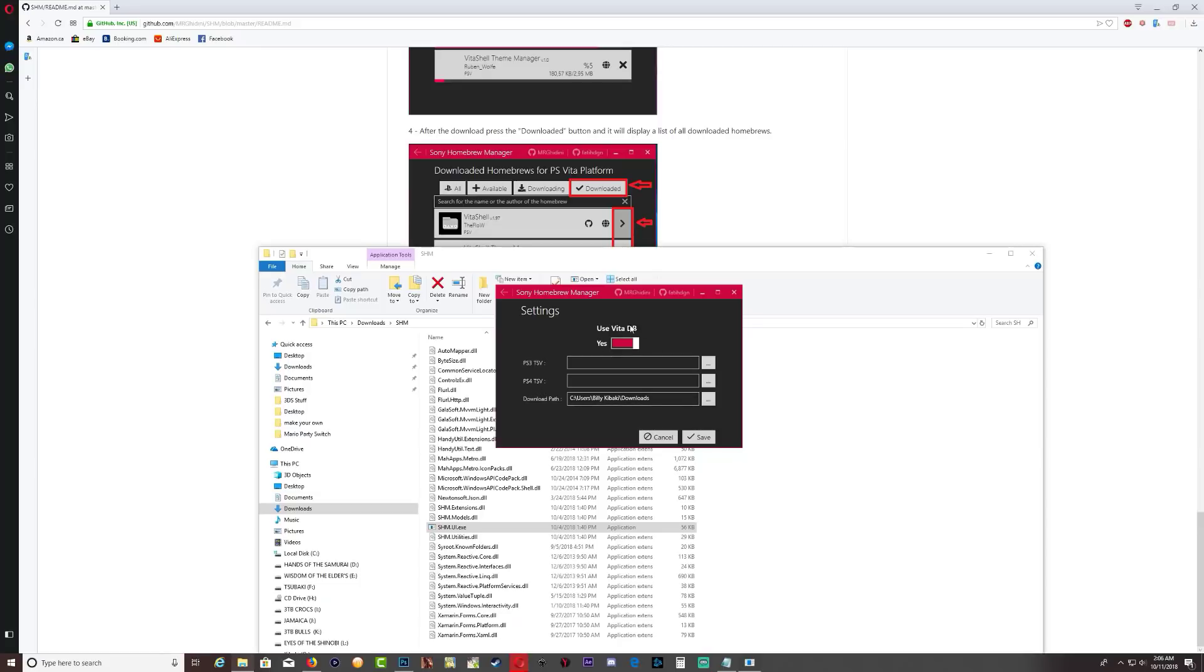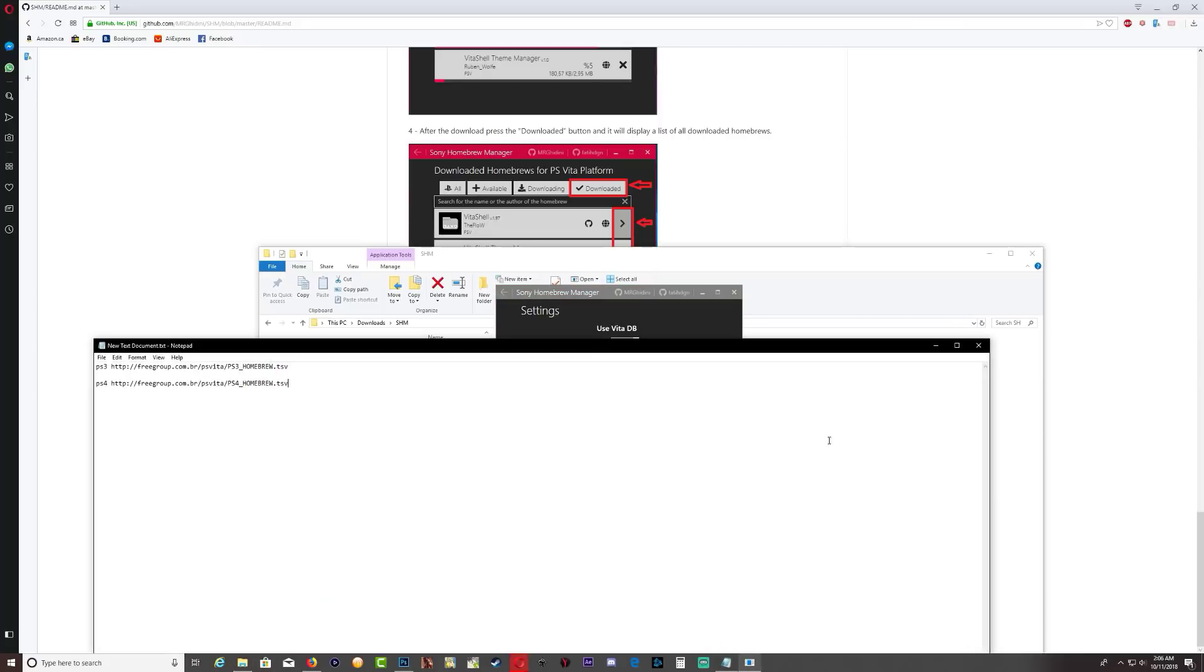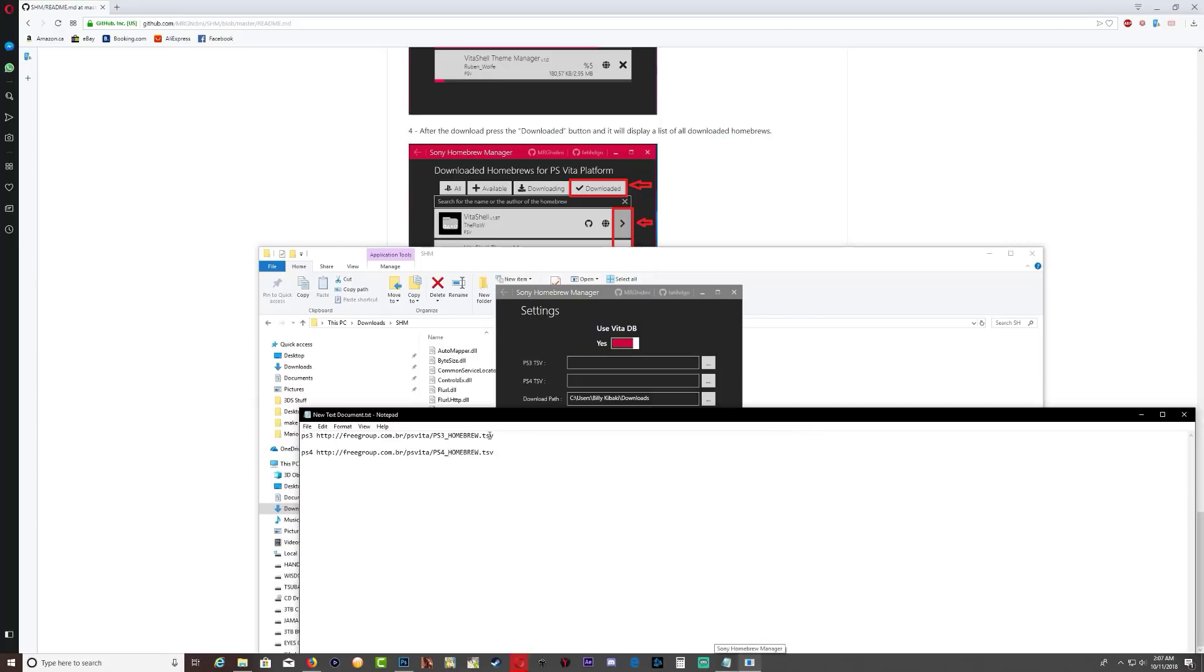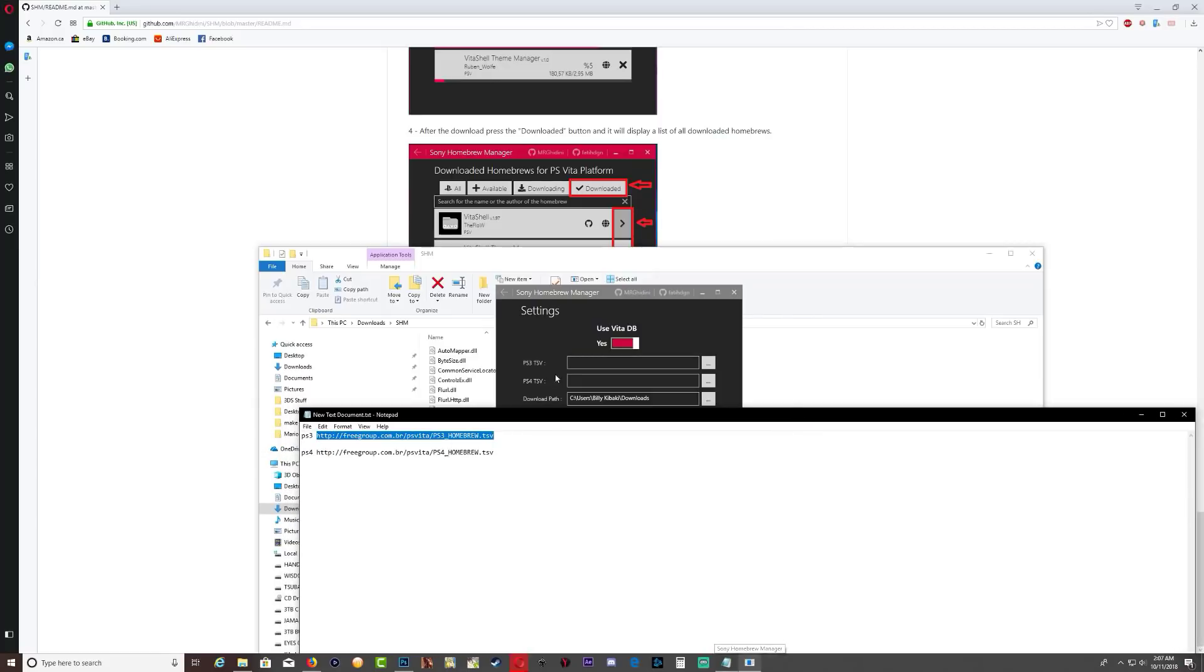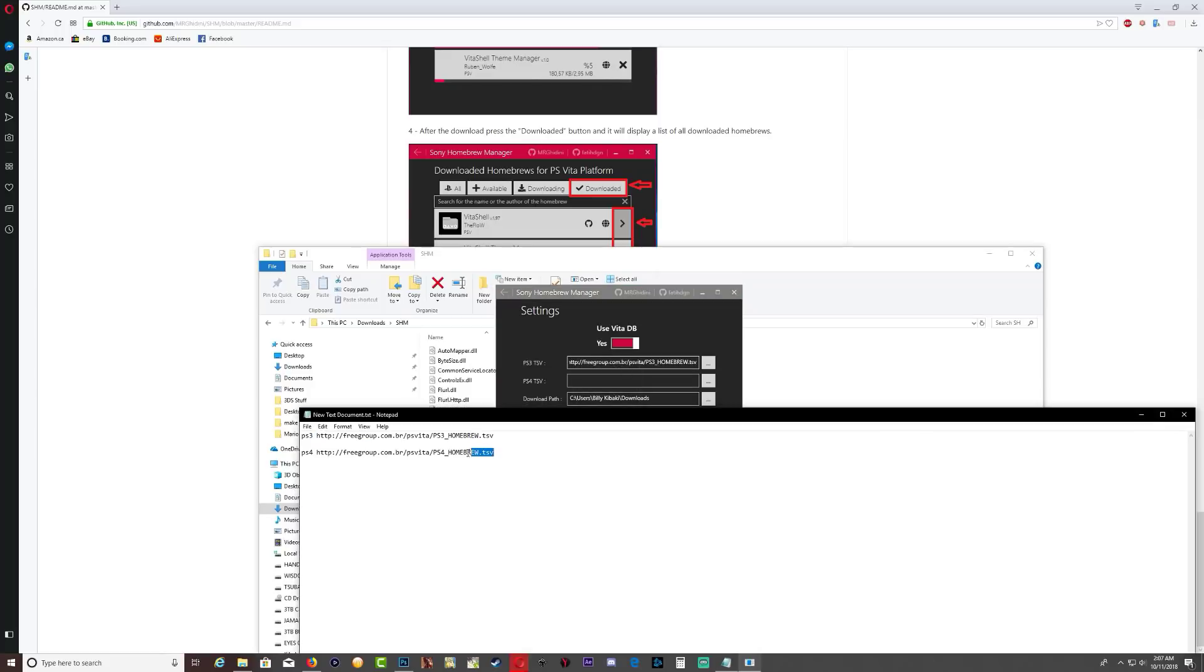So let's go in the settings tab. Okay, so as you can see we have PS3 TSV, PS4 TSV. Also guys make sure that the Vita DB is turned on. So right now it's off, and if you click it, it turned on. Okay, so let's go ahead and grab those URLs that we saved on the computer. So I'm gonna grab the top one that's for PS3. I'm gonna paste it right there.